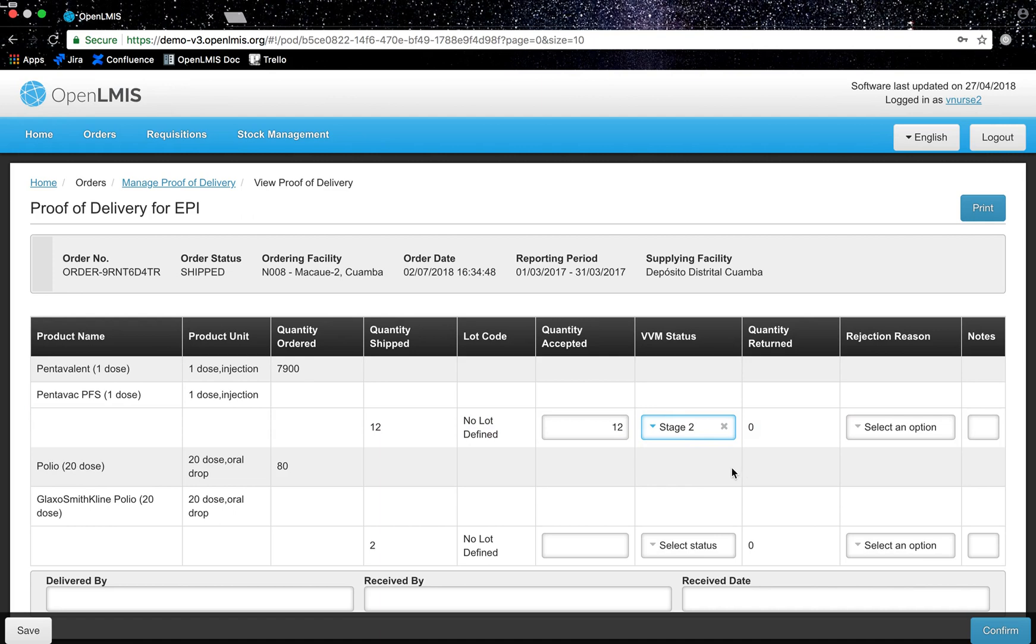When quantities are inputted in the quantity accepted column the quantity returned column updates as well. If there are quantities I want to reject I will fill out a reason associated with the rejection.